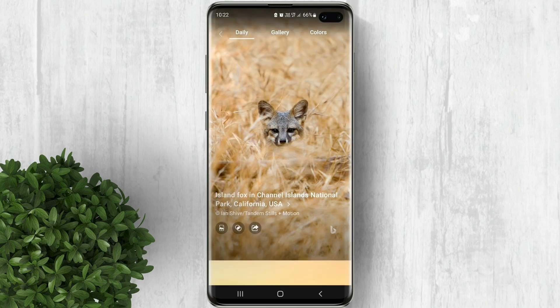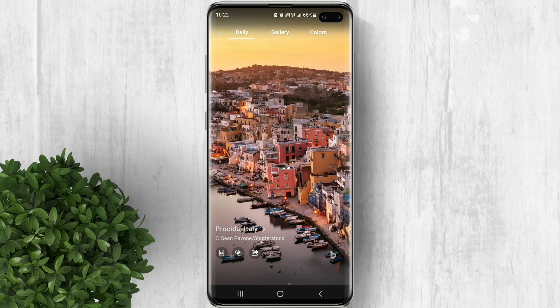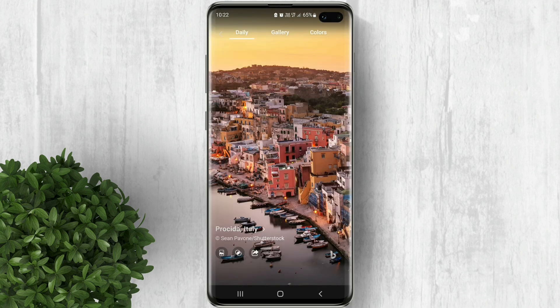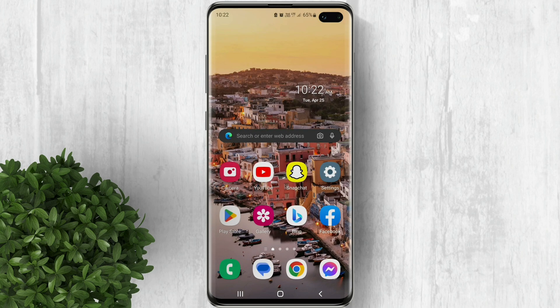For example you've found the wallpaper that you like, click this first button right here. Now click home and lock screen. Wait for the wallpaper to be applied. Now you have successfully set the Bing wallpaper to your home screen and lock screen.